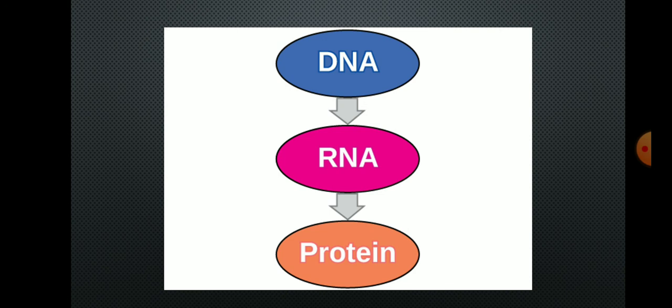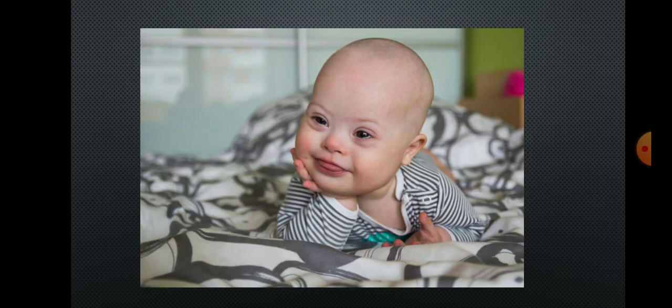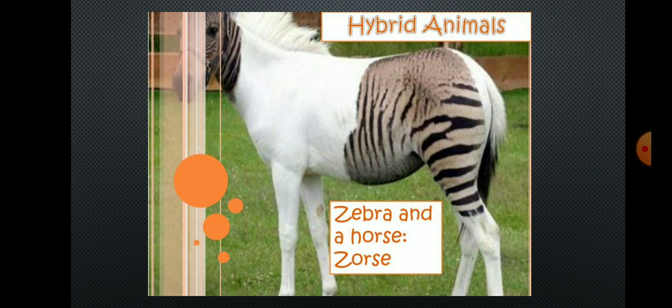The science of heredity is useful for the diagnosis, treatment, and prevention of hereditary disorders. For example, in this picture you can see a baby suffering from Down syndrome.